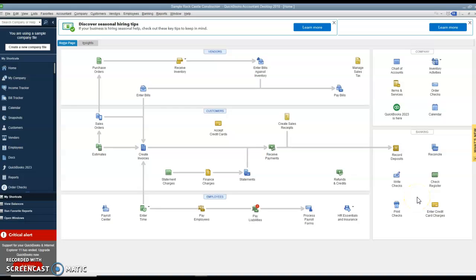Here's our write checks button, printing out checks, and entering credit card charges. Now, one thing with vendors and writing checks with Sage 50, you only put in a vendor company if you buy stuff from them on account.